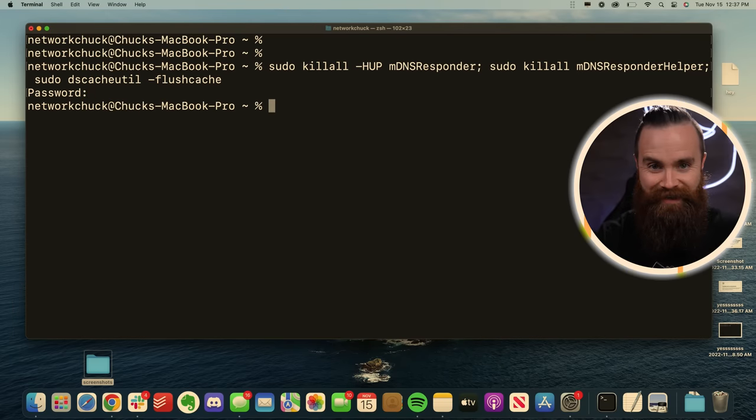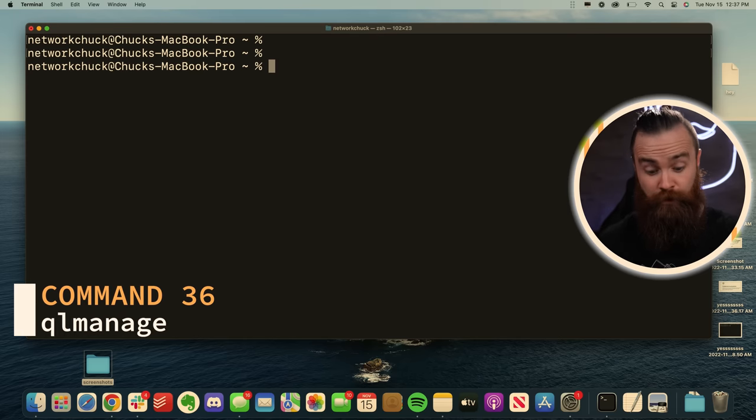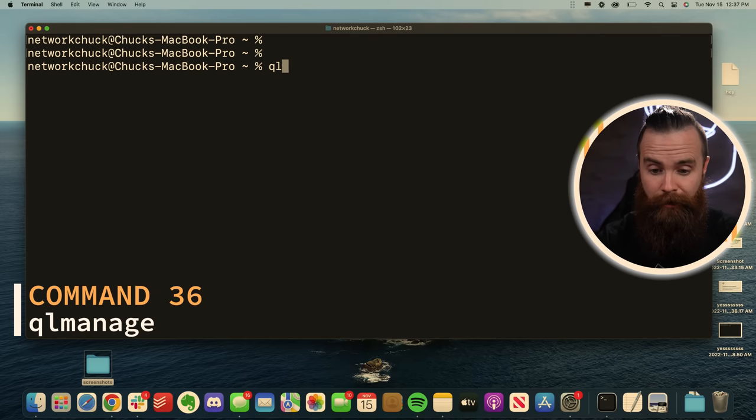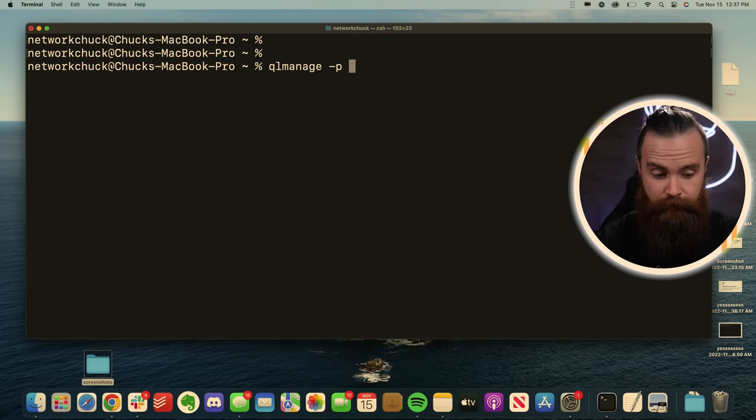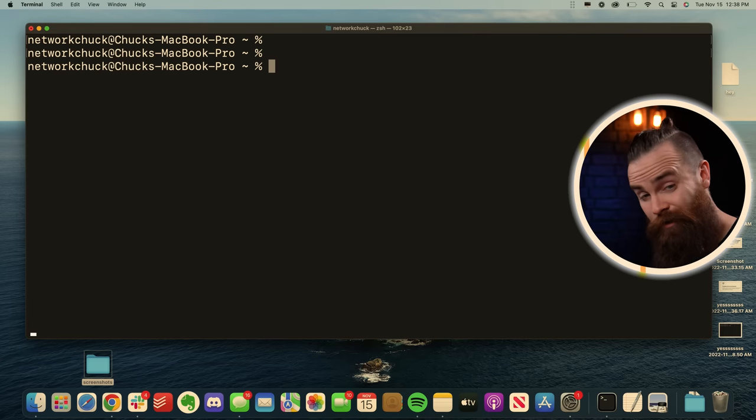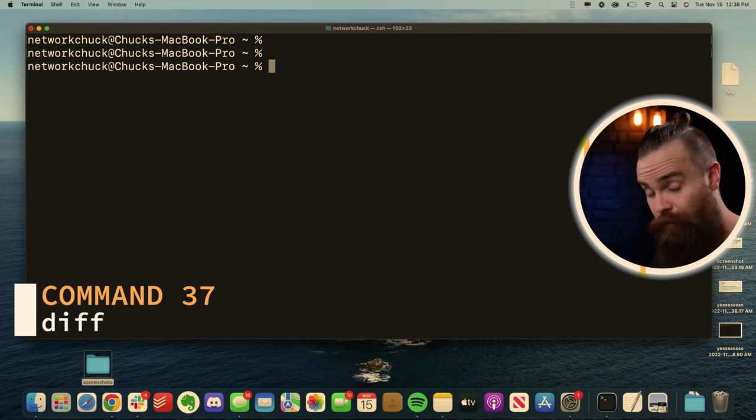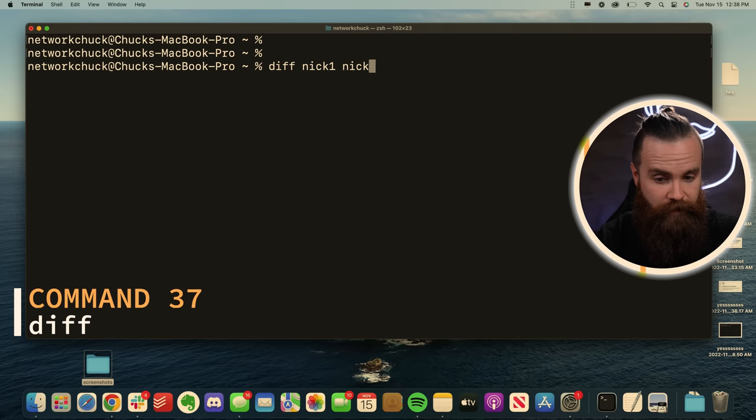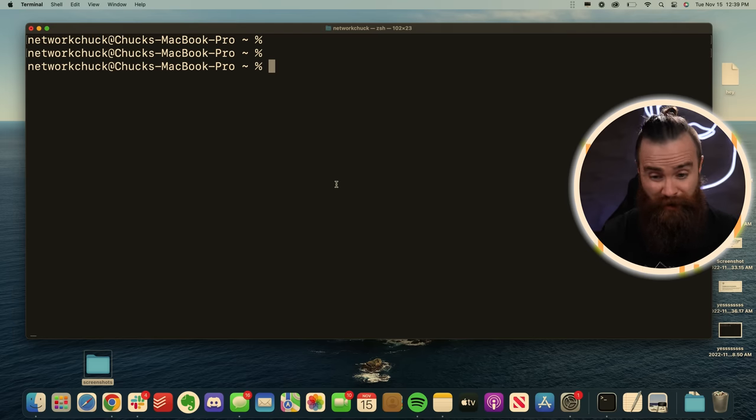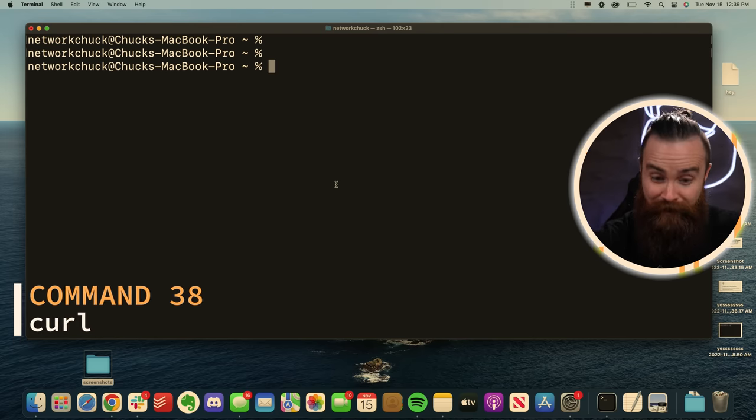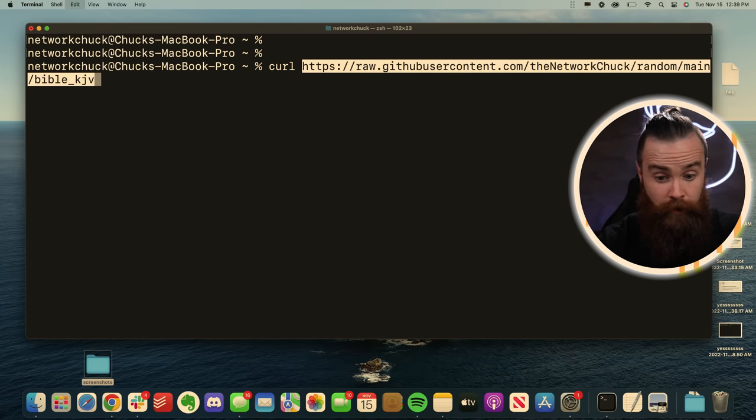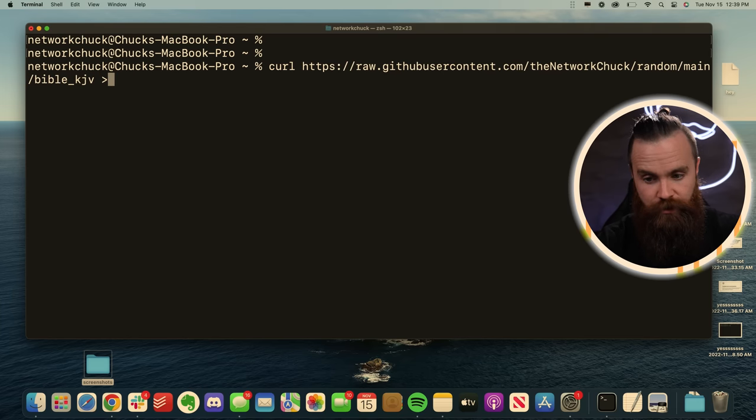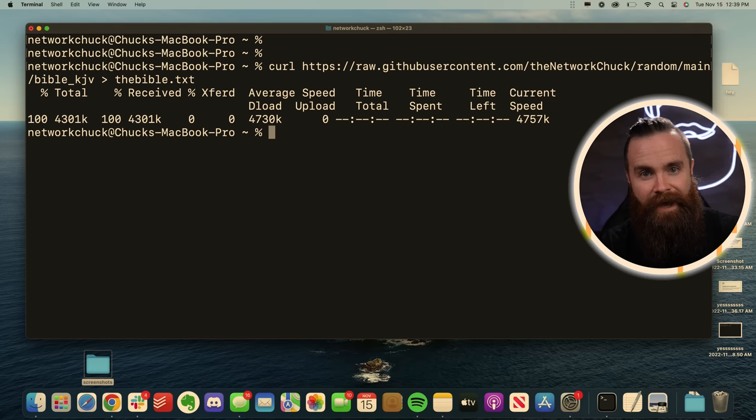To get a quick preview of the file, we can do that from the terminal, the qlmanage command with a -p and the file name, a little preview, just like that. If we want to compare two files, we can use the diff command, diff and the file names. We can also download files through our terminal with the curl command, curl the URL you want to download from, and then just use a right arrow to point to where you want to store it done. Entire Bible downloaded.